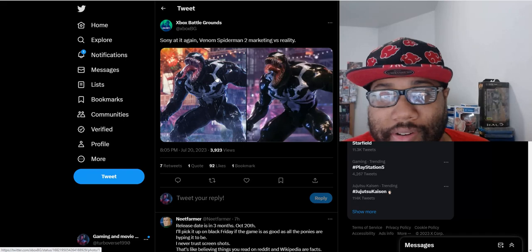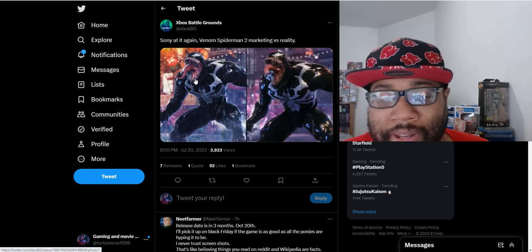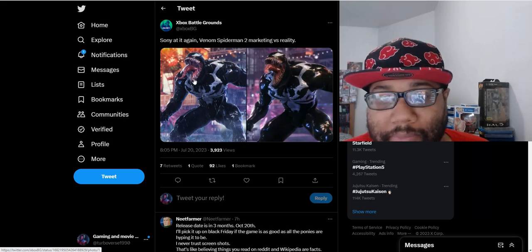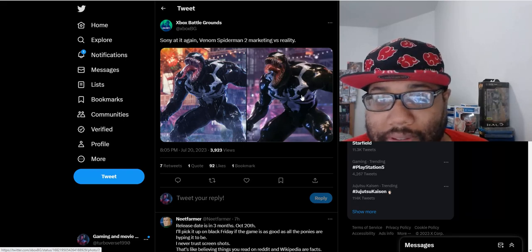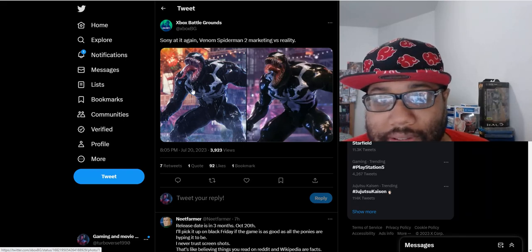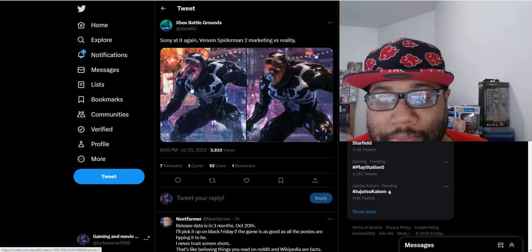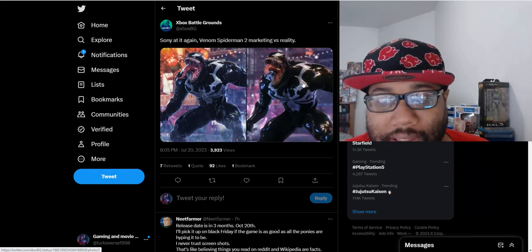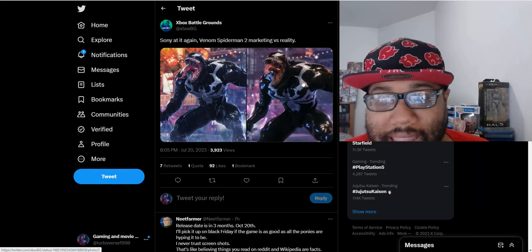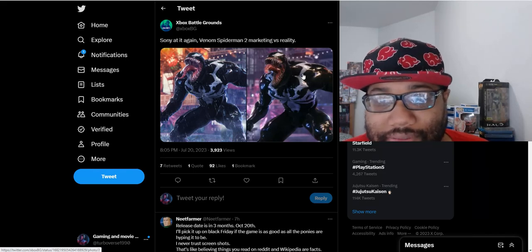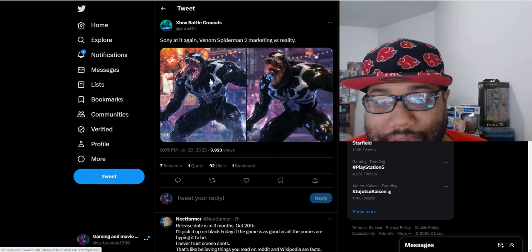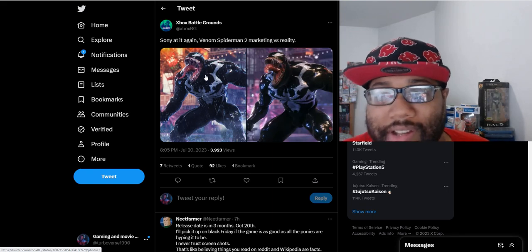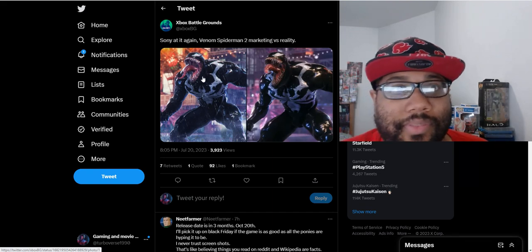I guess people weren't believing this was in-game models or something like that. But this is the screenshot they posted, the in-game model. So it looks slightly different, less detailed than the screenshot they posted, but it's not that big. I'm not gonna nitpick over that.